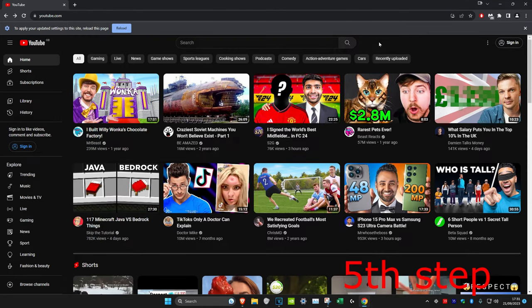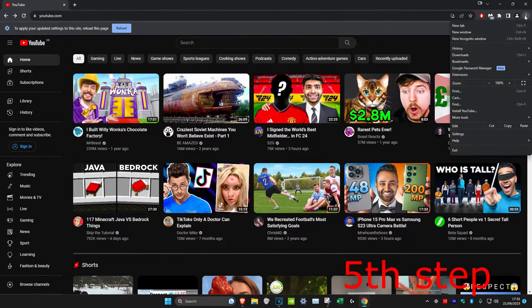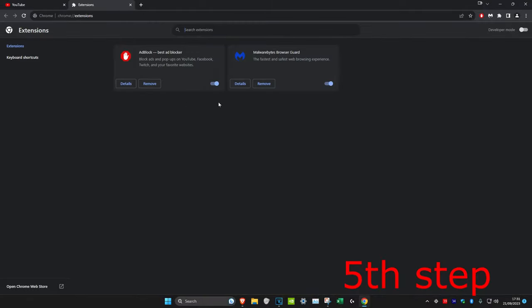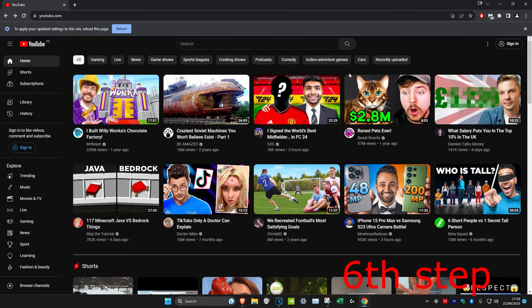You may have some weird extensions that may be causing a problem. To check, click on the three dots in the top right and then click on extensions and manage extensions. If you see any weird extensions or extensions that you think may be causing a problem, then just click on remove and remove it.